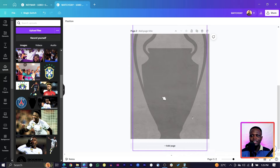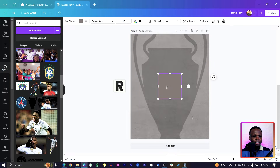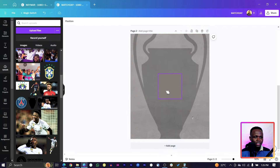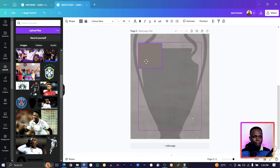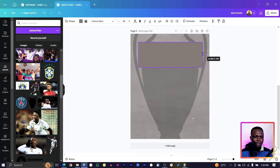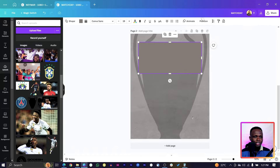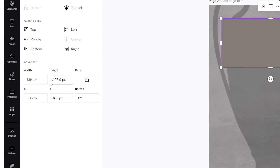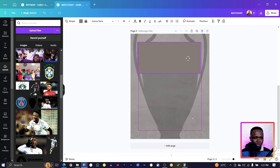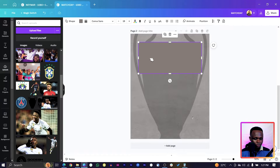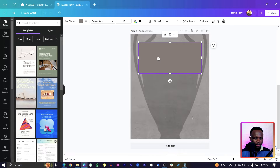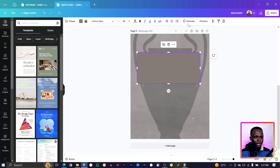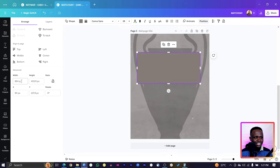Next, press R on your keyboard to add a rectangle shape. The color will match the background at first, but we'll change it. Stretch it out — the dimensions I'm using are 864 by 403 pixels. You can set exact dimensions by going to position and entering the values there.